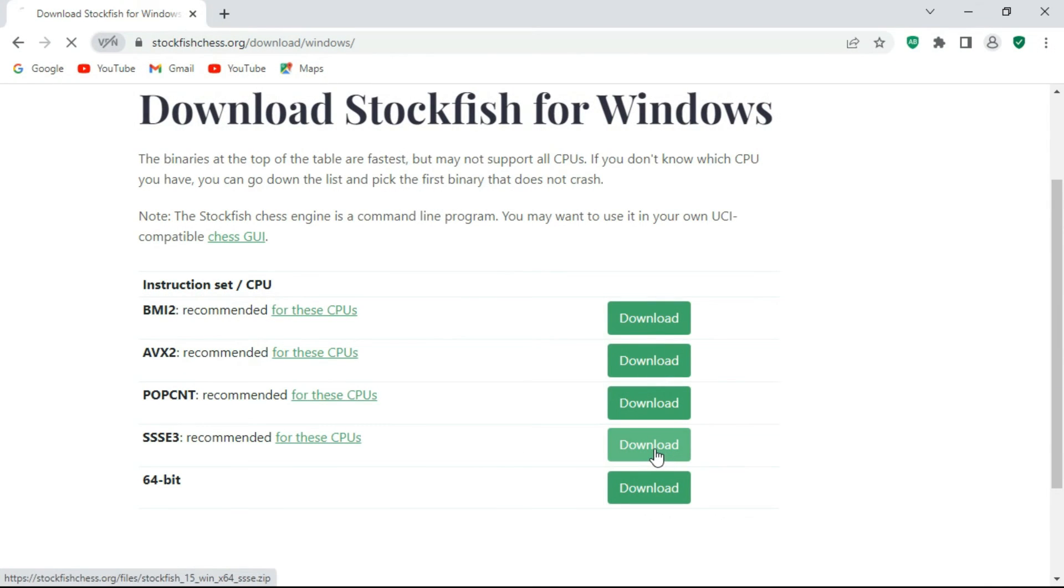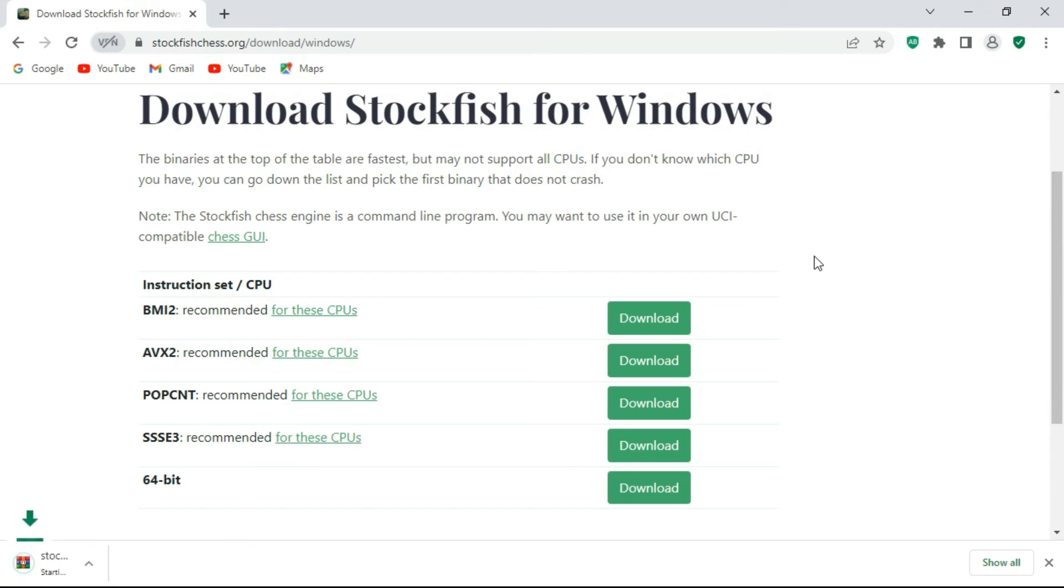Some web browsers ask for a location and you have to give a location that you must remember. So now the download is complete. But the big question is how to install Stockfish 15 and use it.